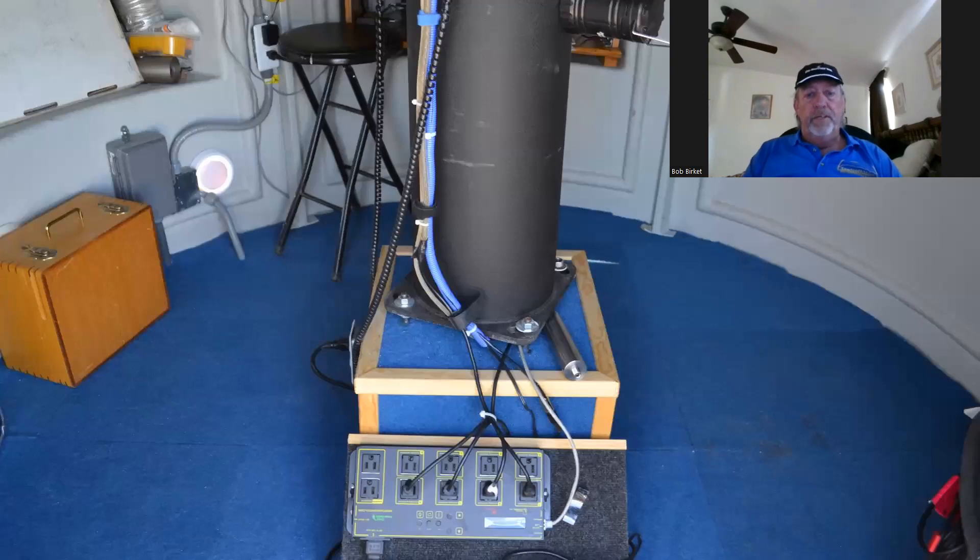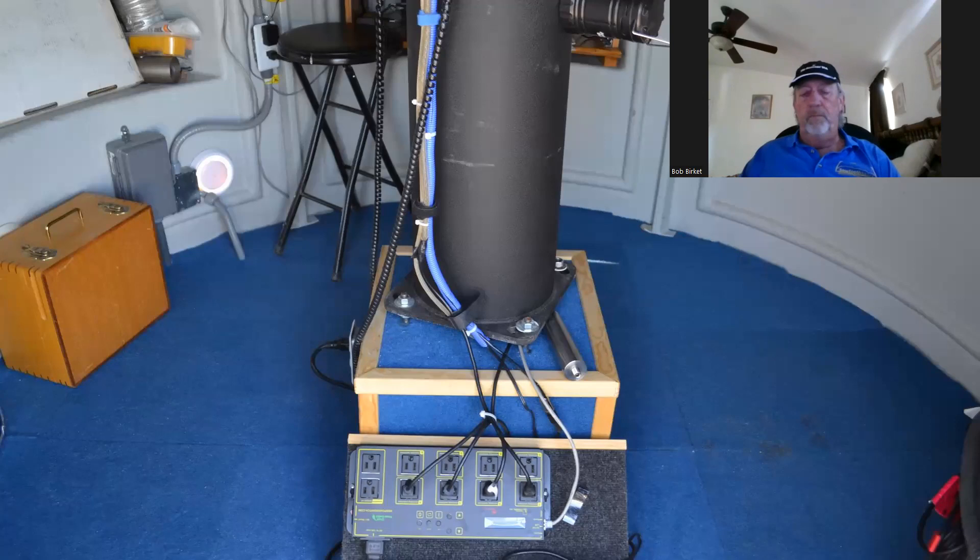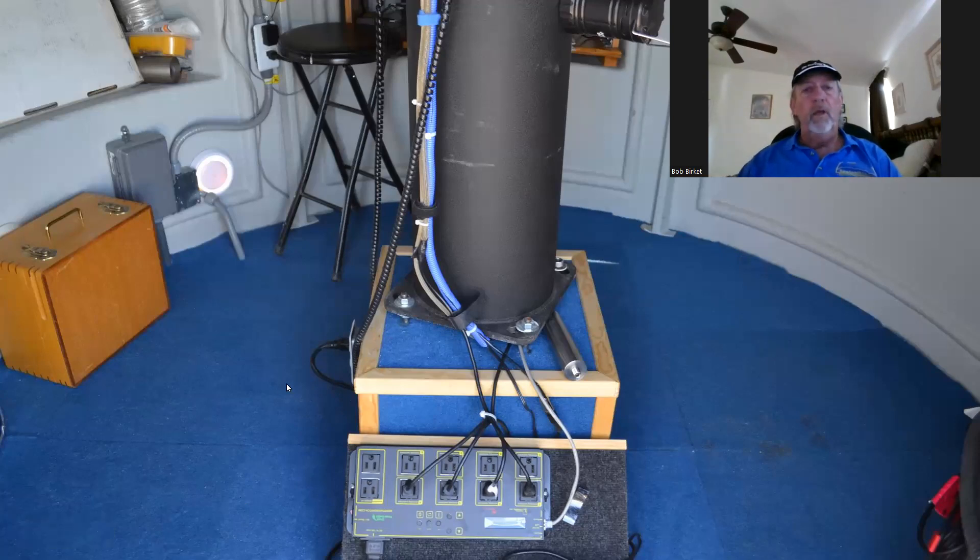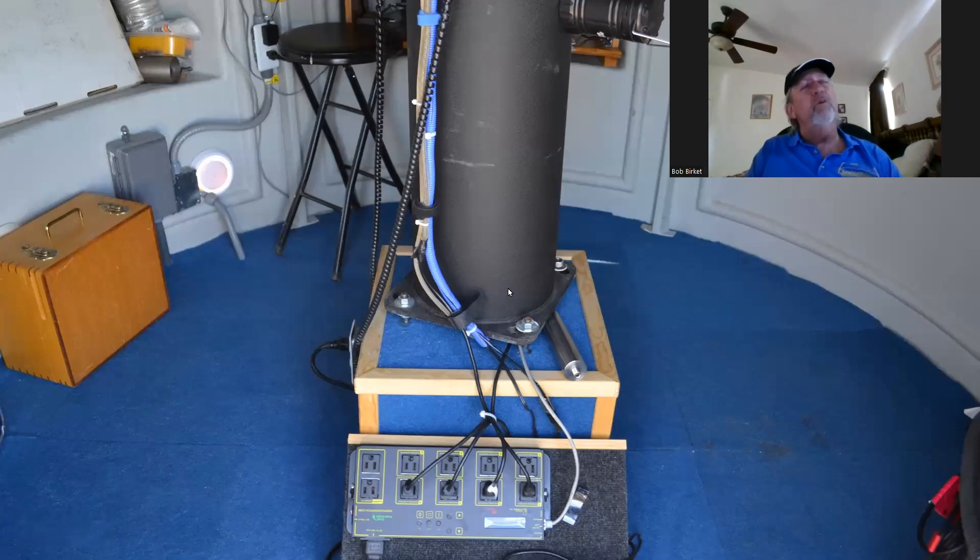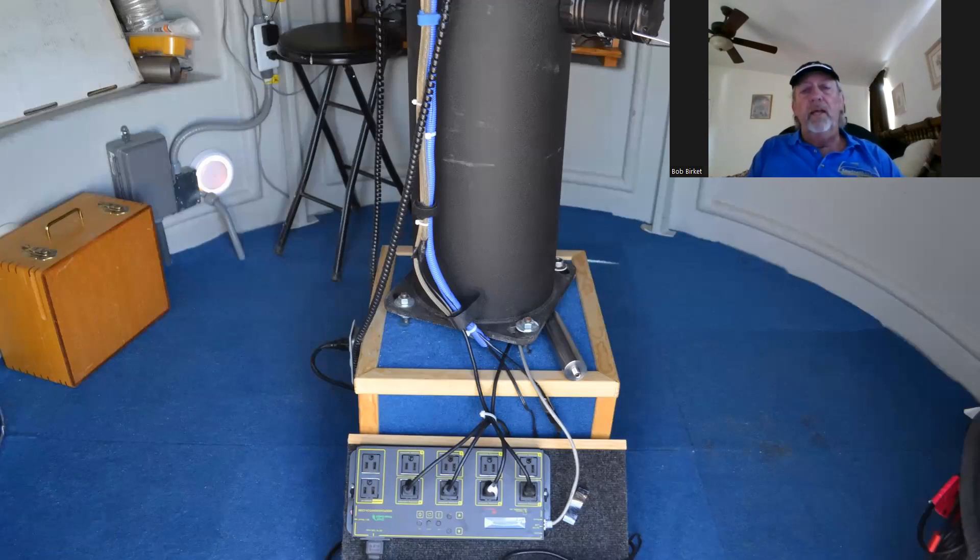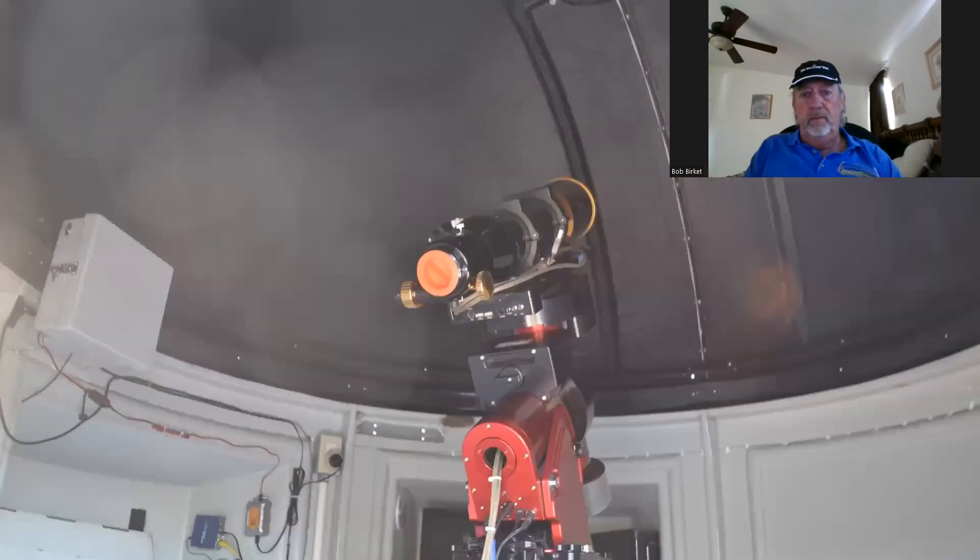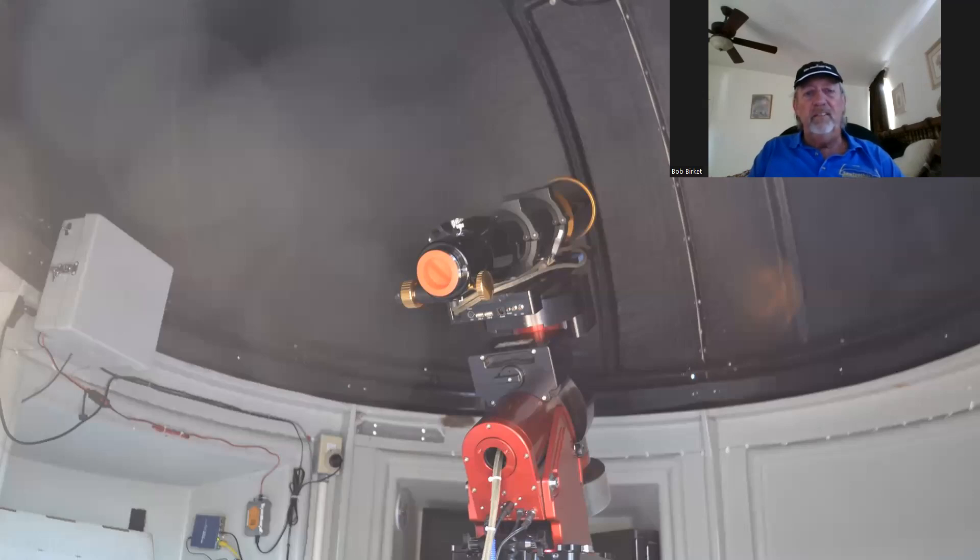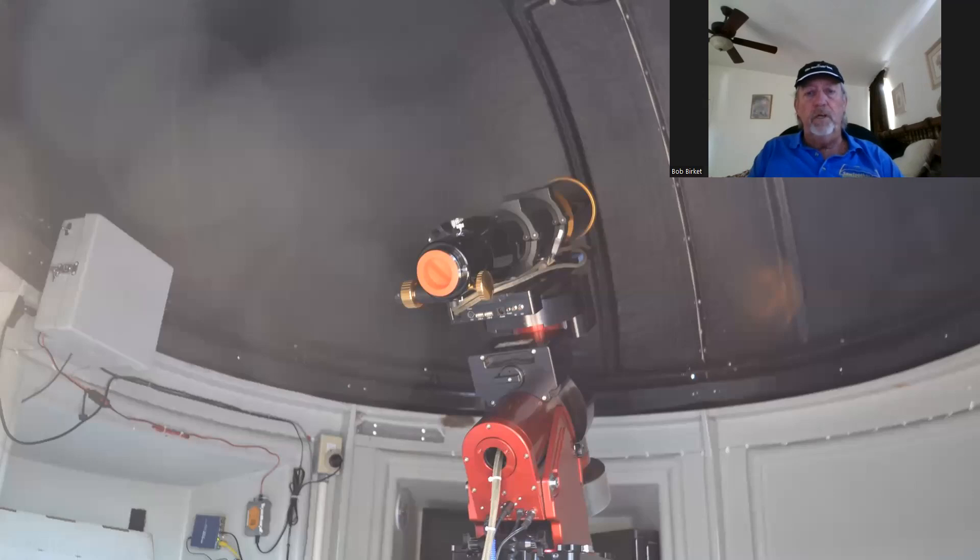And then the interior work comes. There's my digital logger switching module here. It lets me get on the internet, turn everything on or off as I need. You can see some of the internal wiring. The pier is a Software Bisque pier. And I have on top of that, my trusty Paramount MX. And I absolutely love this mount. It's accurate.